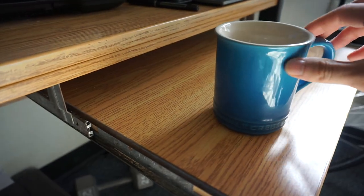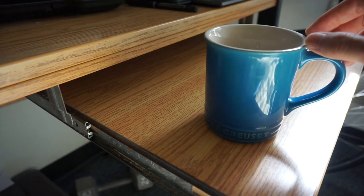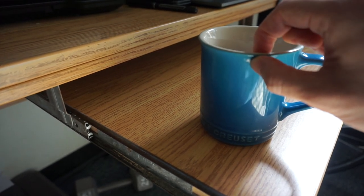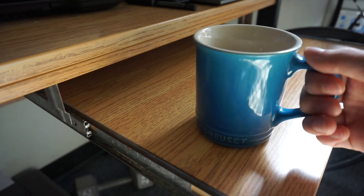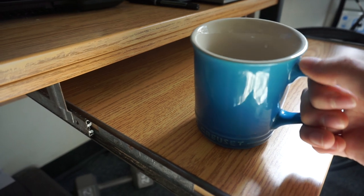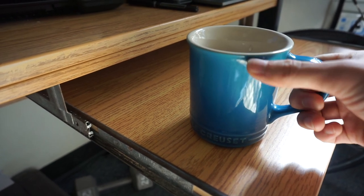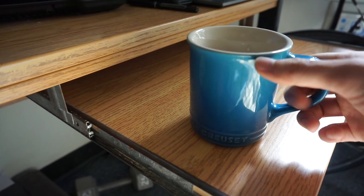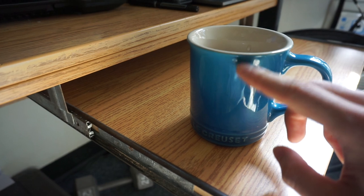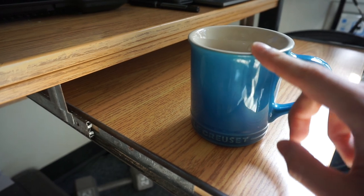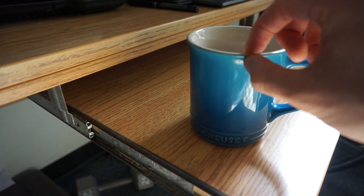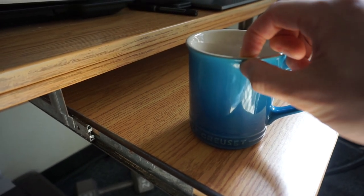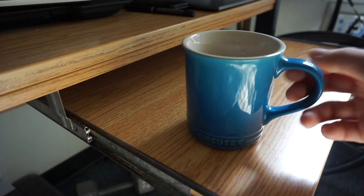My only real complaint about this mug is that the lip here is a little thick, and that causes there to be a little bit of dribbling of coffee every time. To be honest, I prefer a thinner lipped coffee mug.